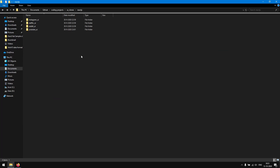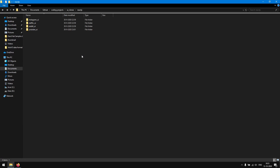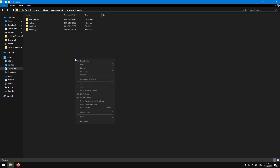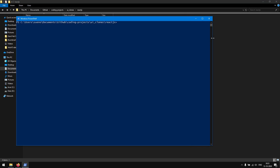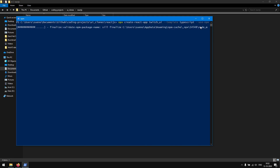I'm going to start by opening up the folder where I want to create the project and then launch PowerShell. I'm then going to write npx create-react-app and then the title of our app, which will be Twitch UI. I'm also going to specify a template which will be TypeScript and specify that we will be using the npm package manager. I will be back in a couple of seconds.